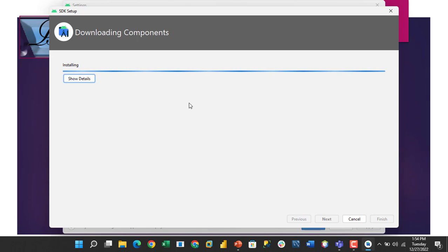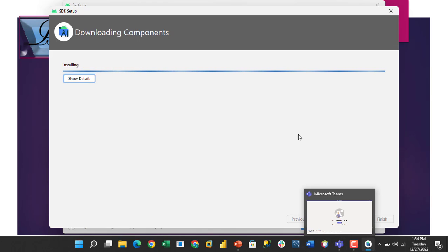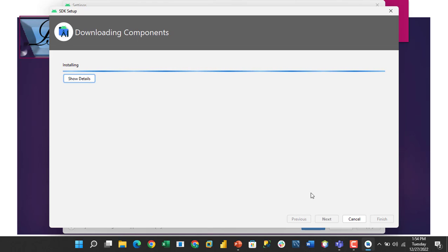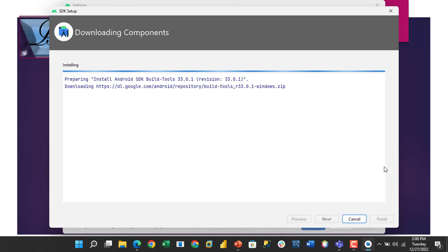This error usually occurs when all the components of the Android SDK are not properly installed, and also it occurs when you're installing and it's missing some parts or components that are not there. This will just take some few seconds. The components of the Android Studio are downloading.